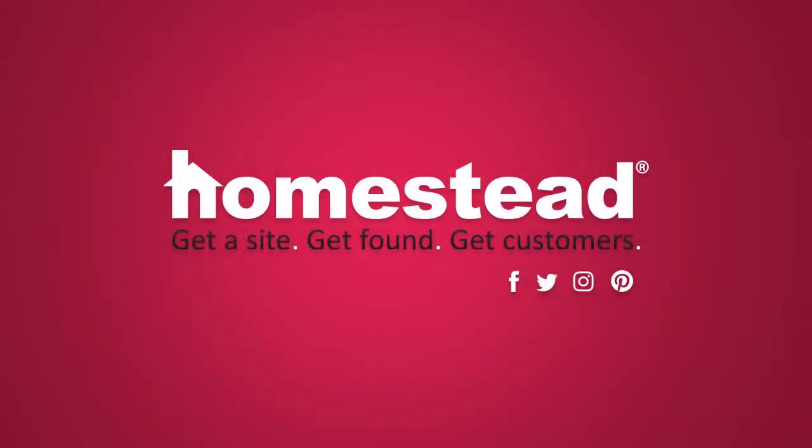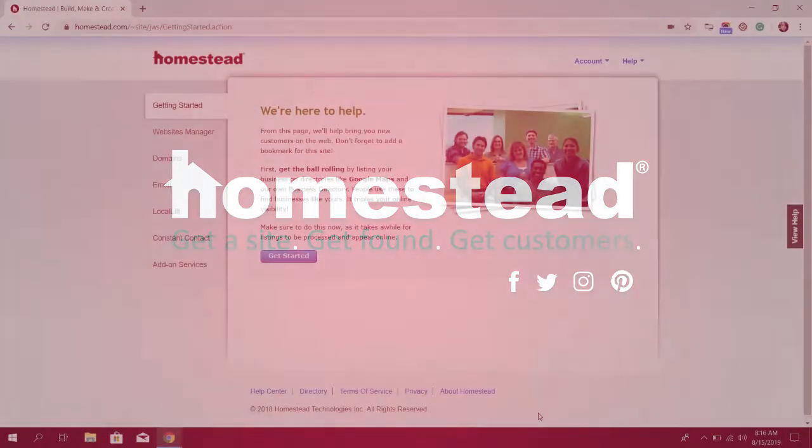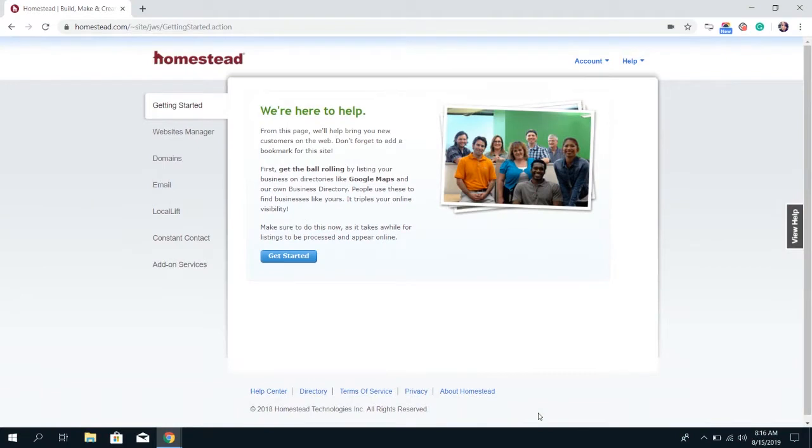Hey Homestead! It's Elizabeth from Community and today I'm going to show you how to access the account summary information from your Homestead account.